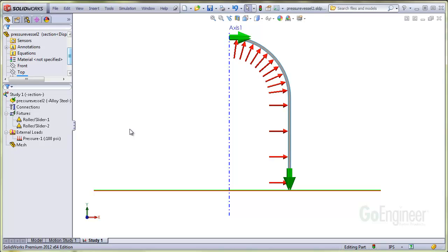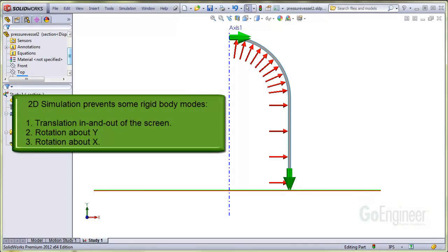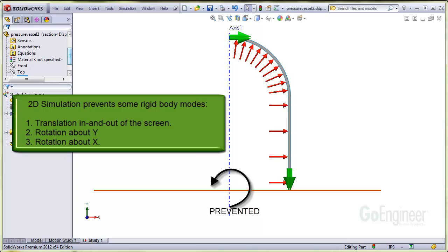Let's take a look at the structure and show how our setup prevents rigid body modes. The structure is restrained from moving horizontally because of the fixture up here, and the structure is restrained from moving vertically because of the fixture down here. The structure cannot move in and out of the screen or along the Z axis because we chose the 2D simulation option. That 2D simulation option also prevents rotation around the Y axis and it prevents rotation around the X axis. Finally, any rigid body rotation around the Z axis is prevented by the roller slider restraints.